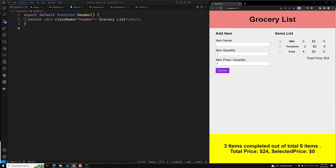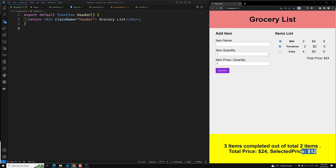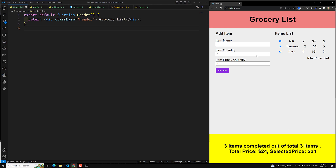Now I have purchased milk, so I can tick it — when you tick it, one item is completed and the selected price becomes eight dollars. After completing tomatoes too, that's two out of three items, selected price is 12 out of 24. Selecting all three items brings the selected price up to 24 out of 24.